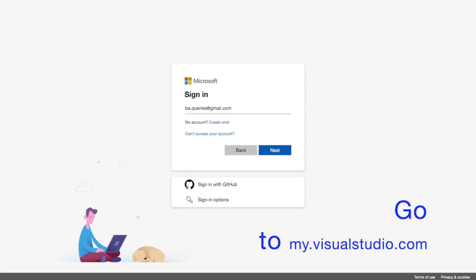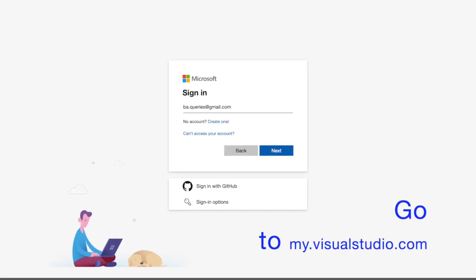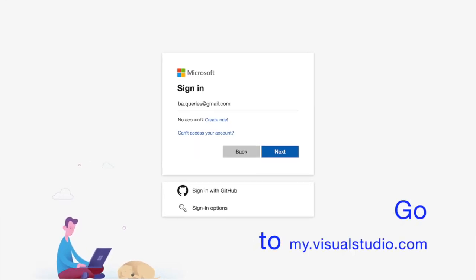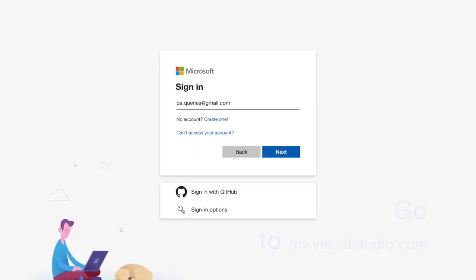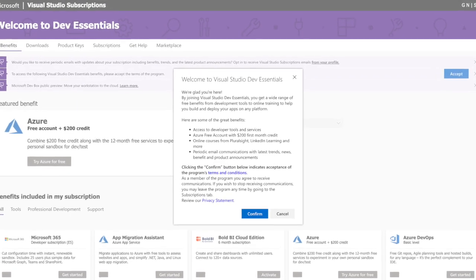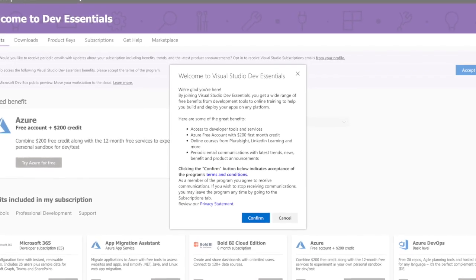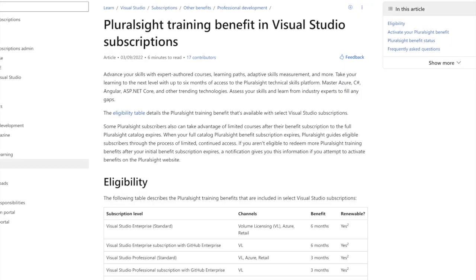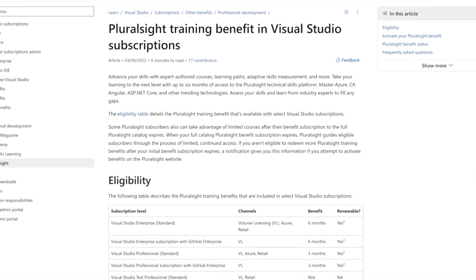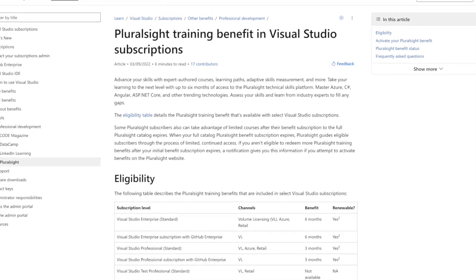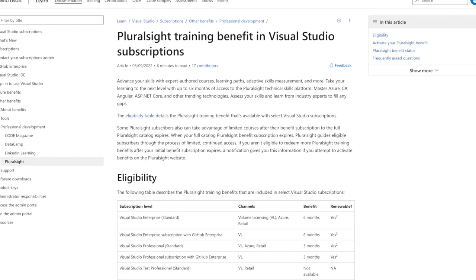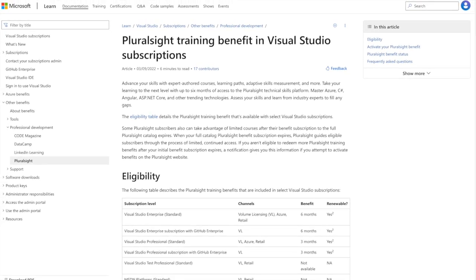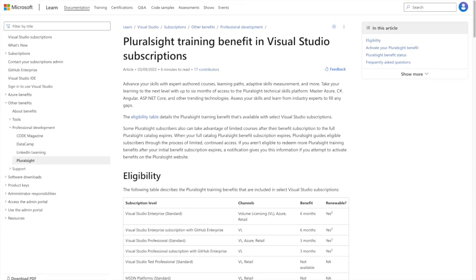Go to myvisualstudio.com and login with the account you just created. You can read the benefits and accept the terms and conditions. So basically, the Visual Studio subscription comes with one month of free Pluralsight access, and not many people are aware of it.